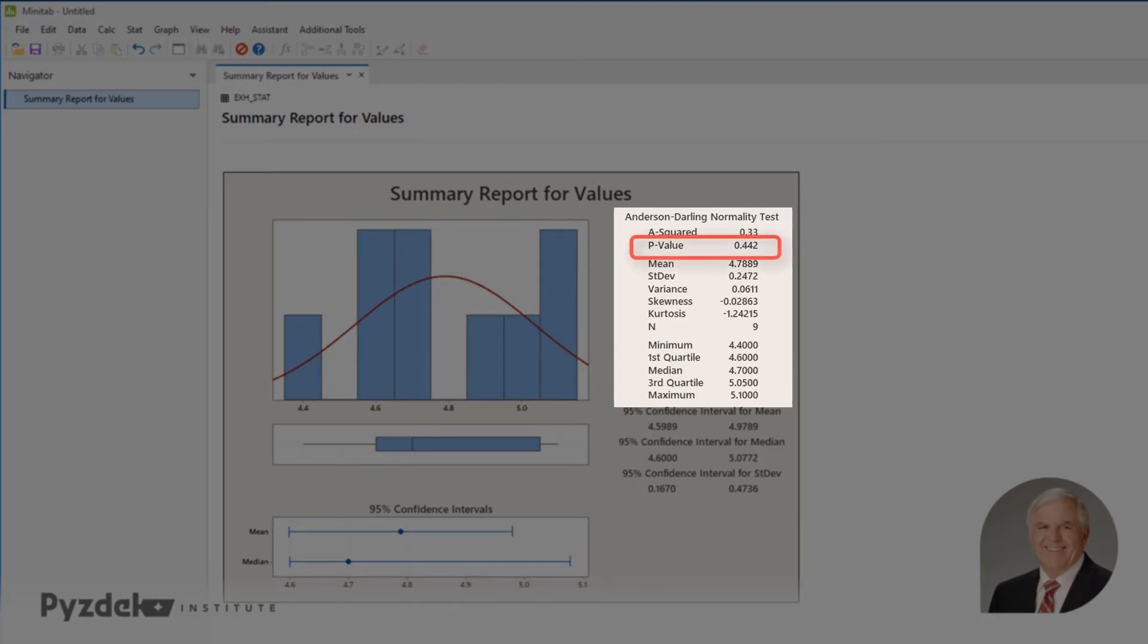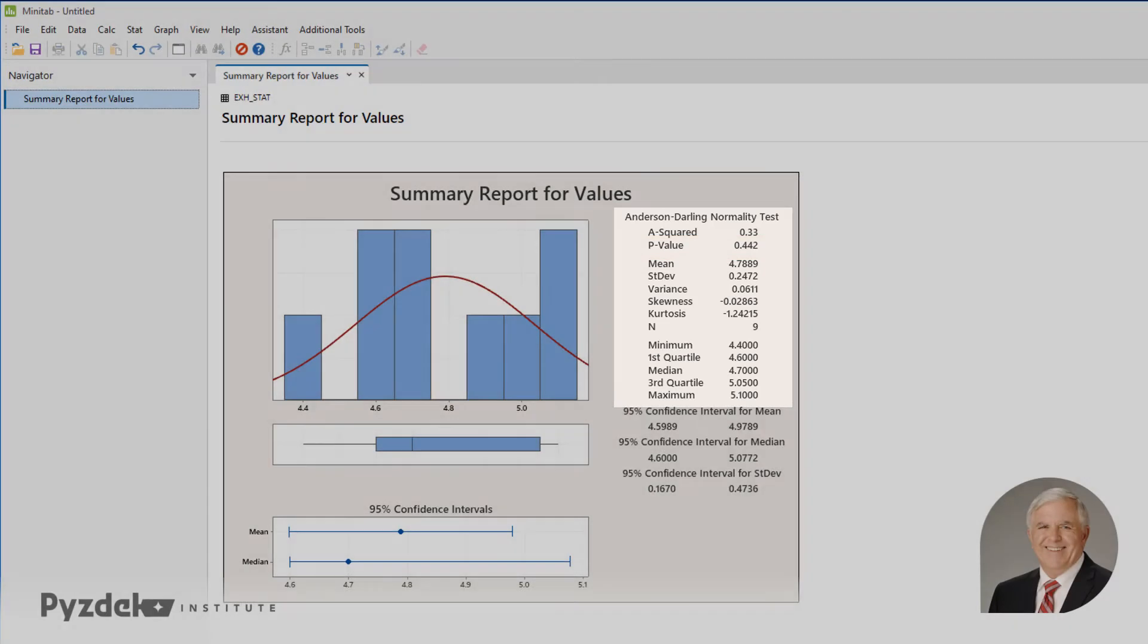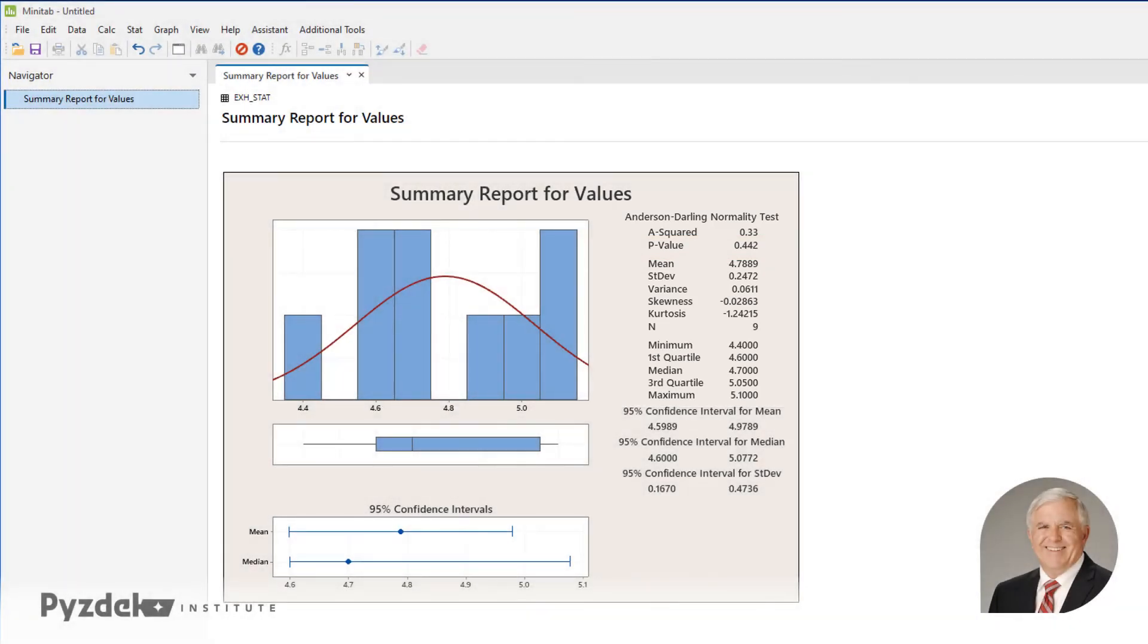Since the p-value is greater than 0.05, we can fail to reject the hypothesis and assume the data are normally distributed.